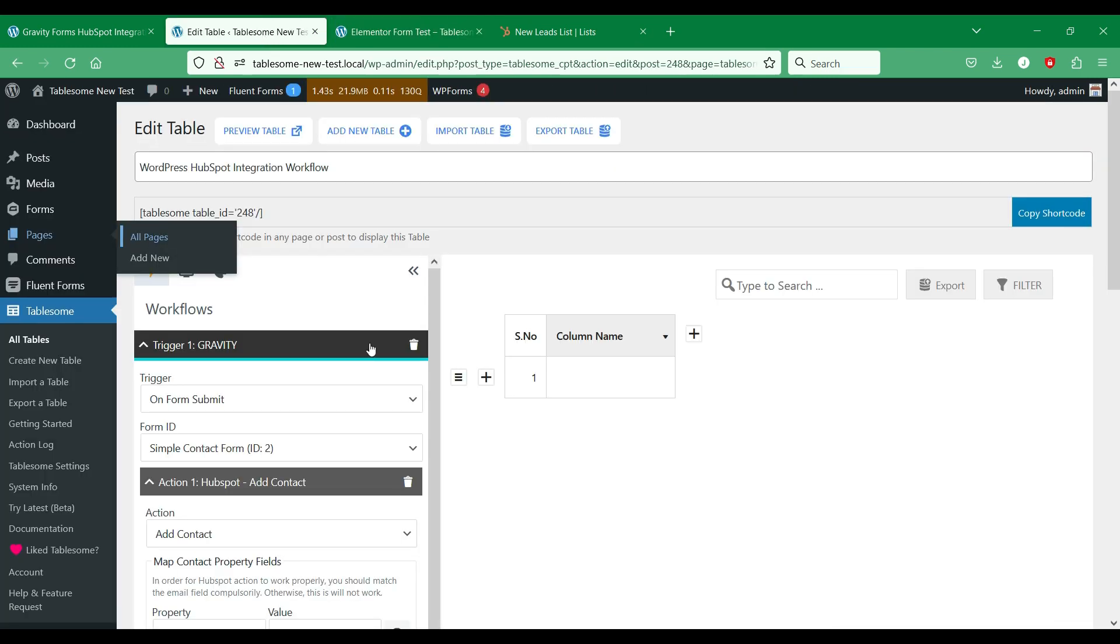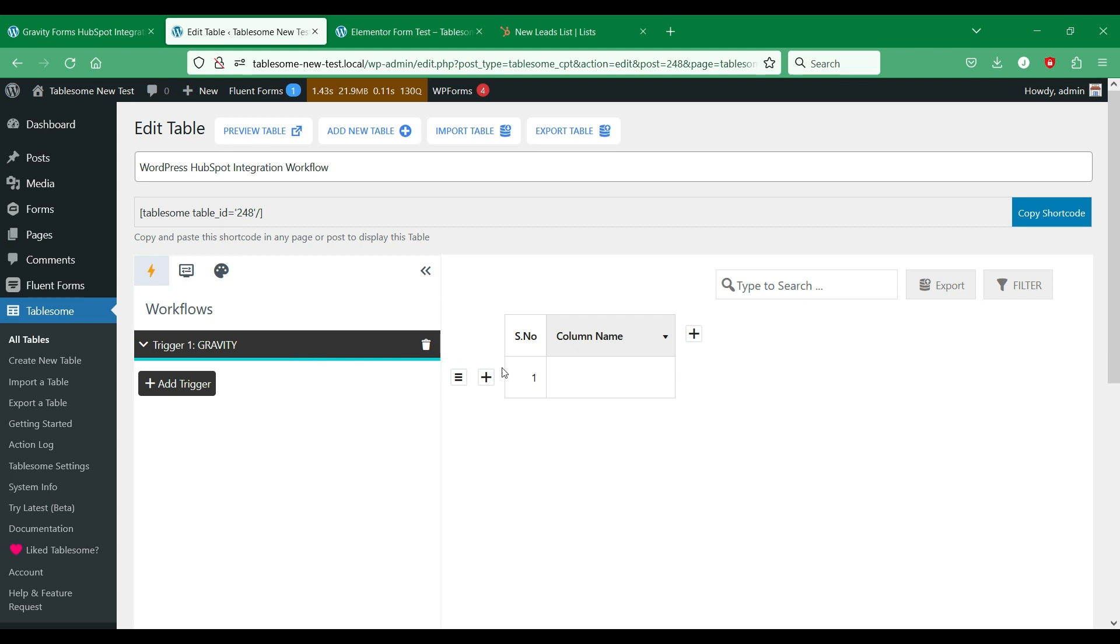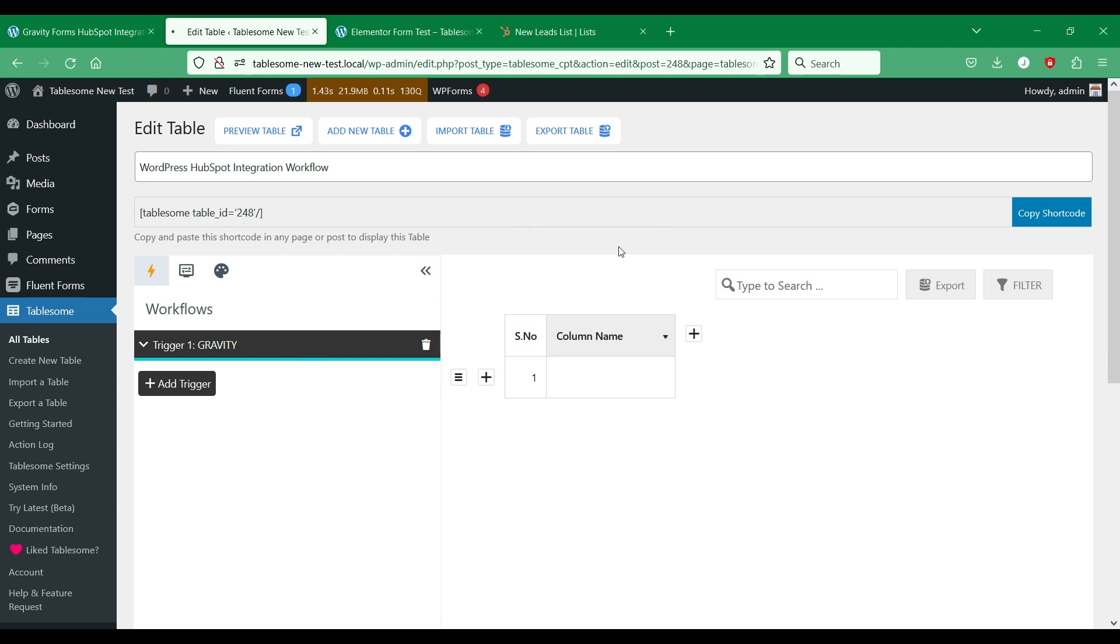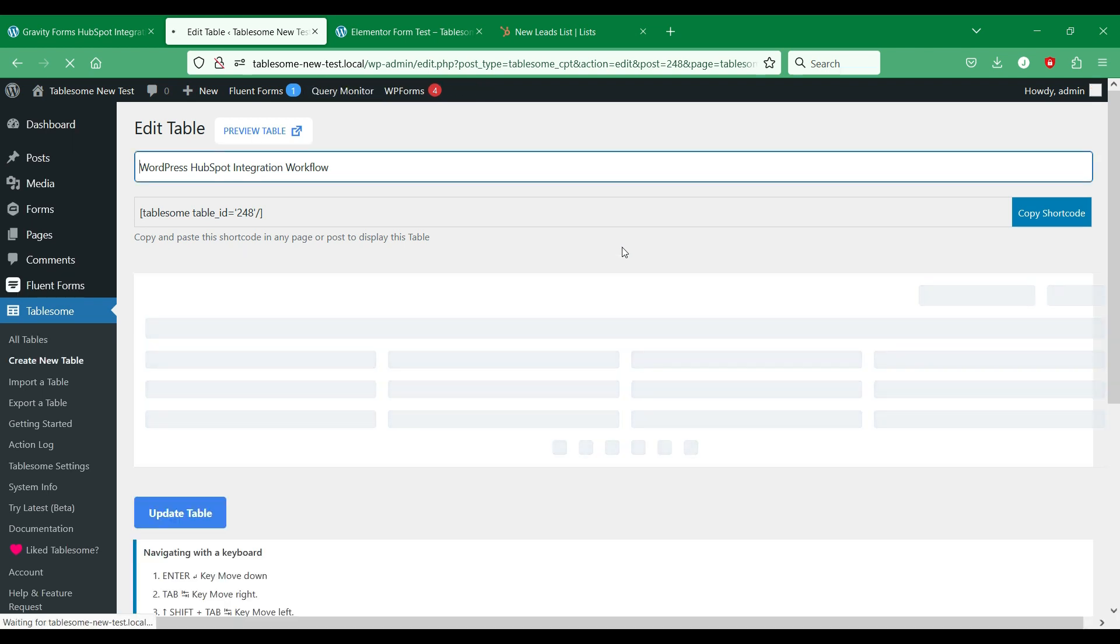We will integrate this Elementor form to HubSpot and add contacts to our HubSpot contacts list. If we refresh this page we can see that the form entry is saved to the table.